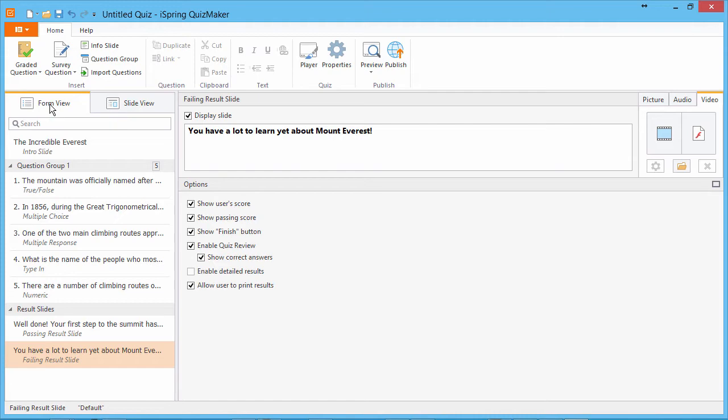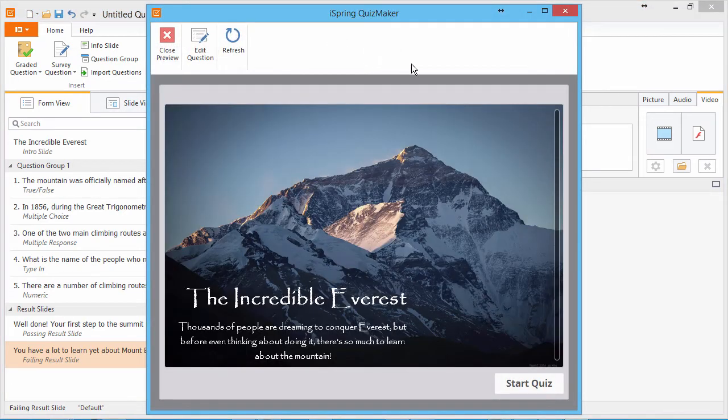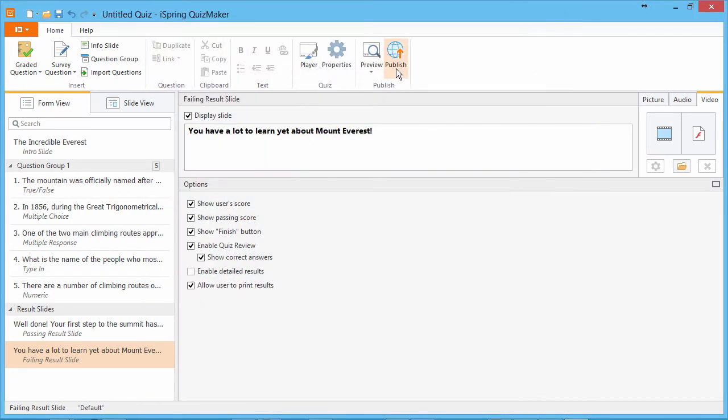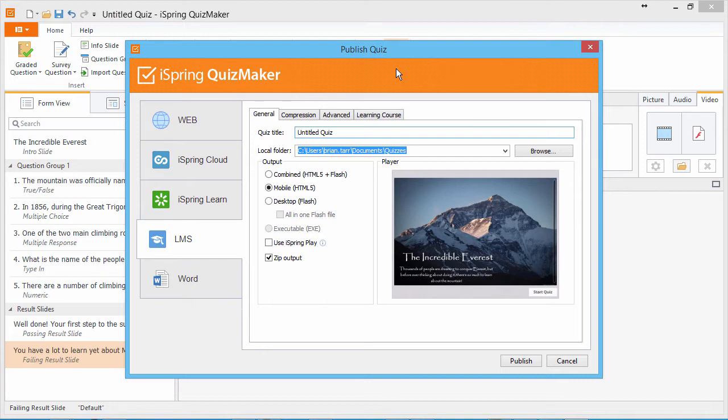Now we're ready to preview our quiz by clicking the preview button on the toolbar. A more dynamic preview is available after publishing, so let's look at that right now. To publish a quiz for Moodle, go to the LMS tab.